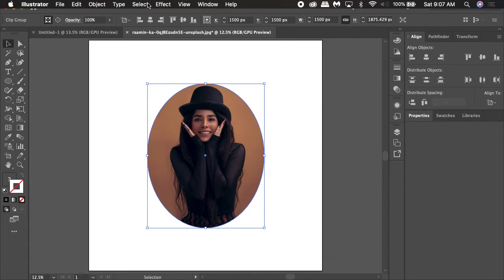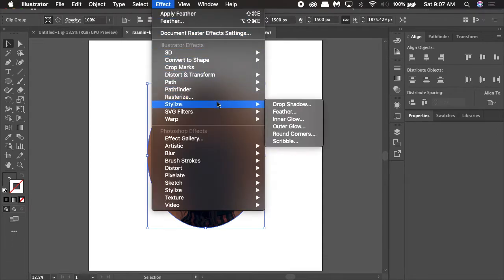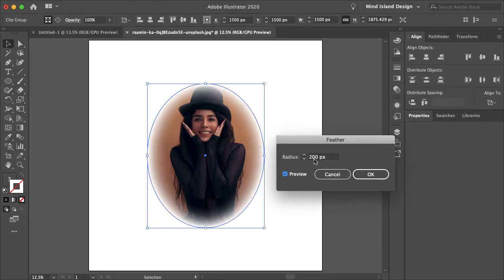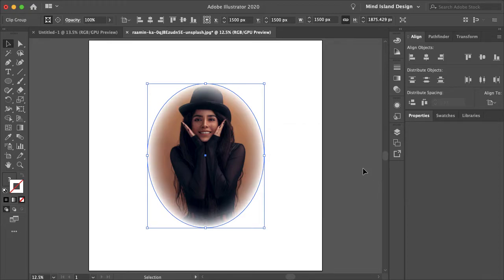So now all we need to do is go to our effects, stylize and feather and hit preview. For me 200 looks good. Let's see how 150 looks. I think I do like 200 more, just has a cleaner fade on the outside.